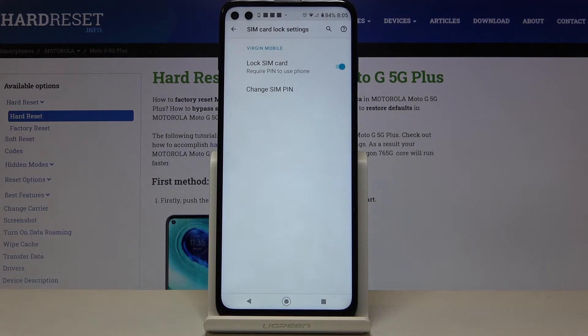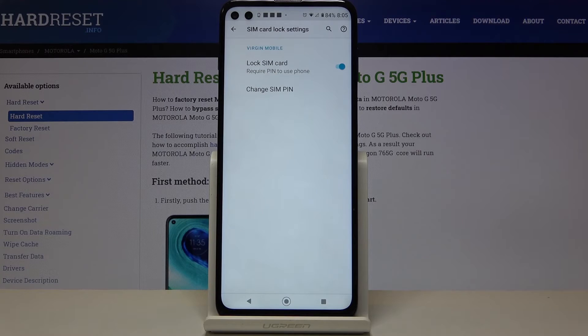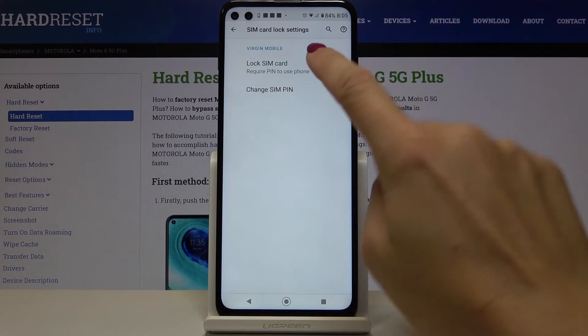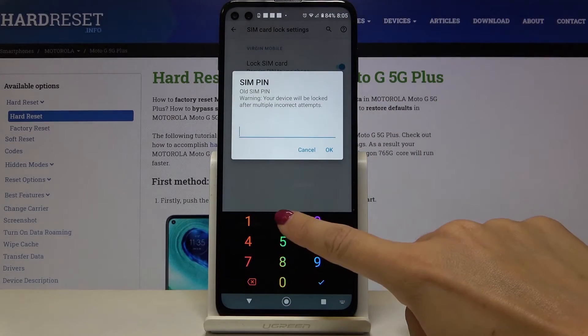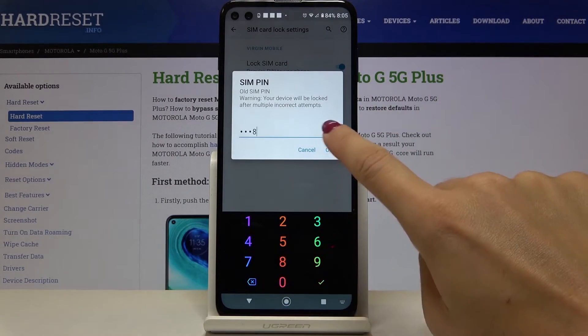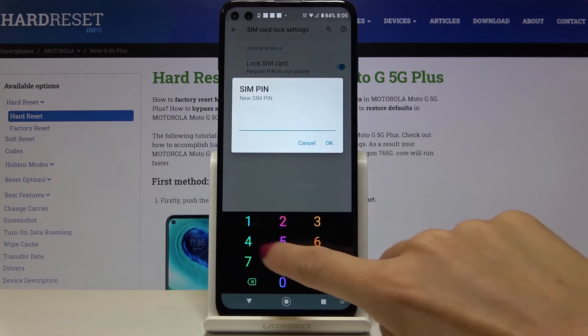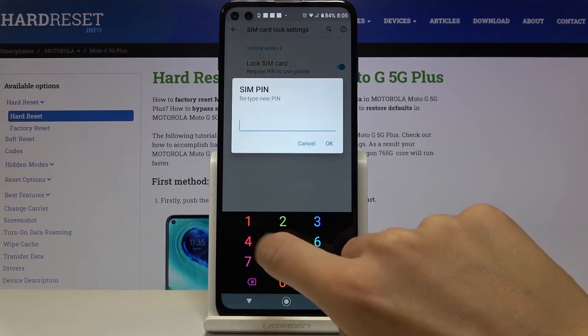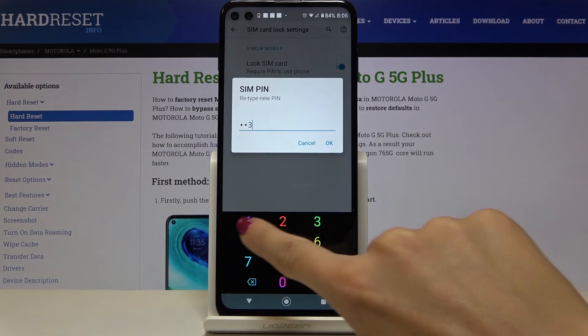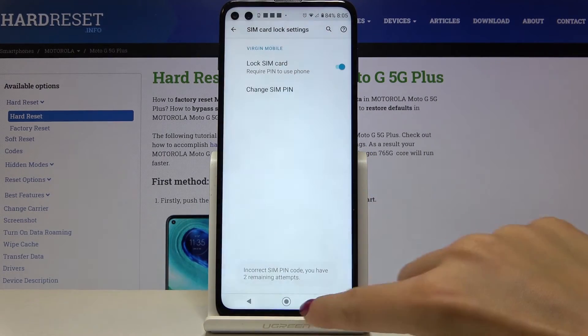As you can see it has been changed and whenever you would like to change it again just mark change SIM PIN, enter the current code, tap on OK and enter a new one. Just perform the same operation again.